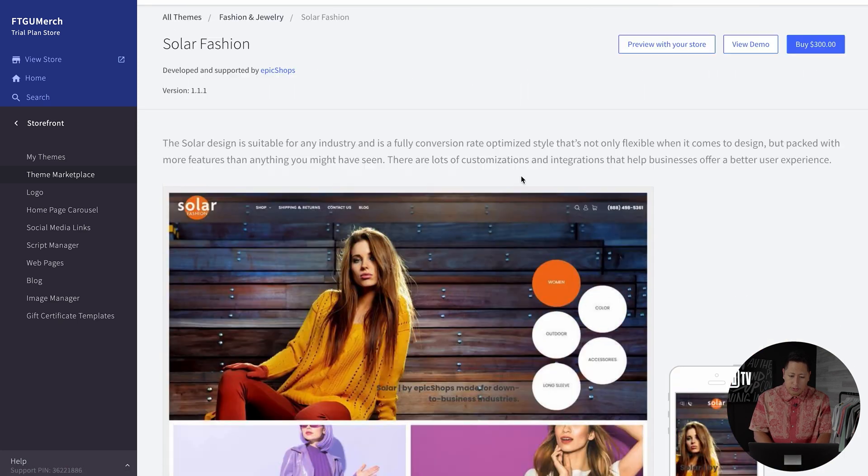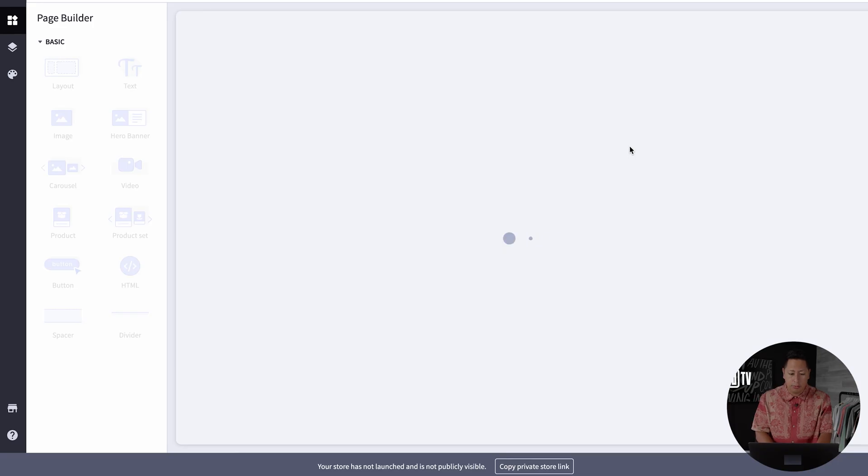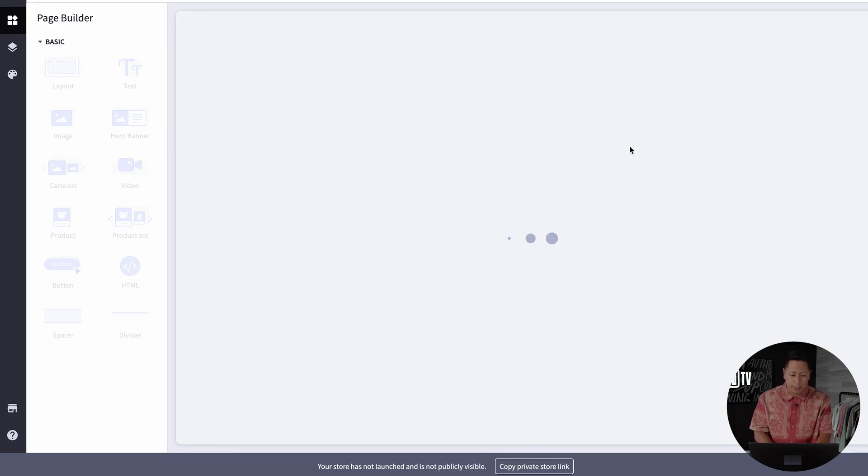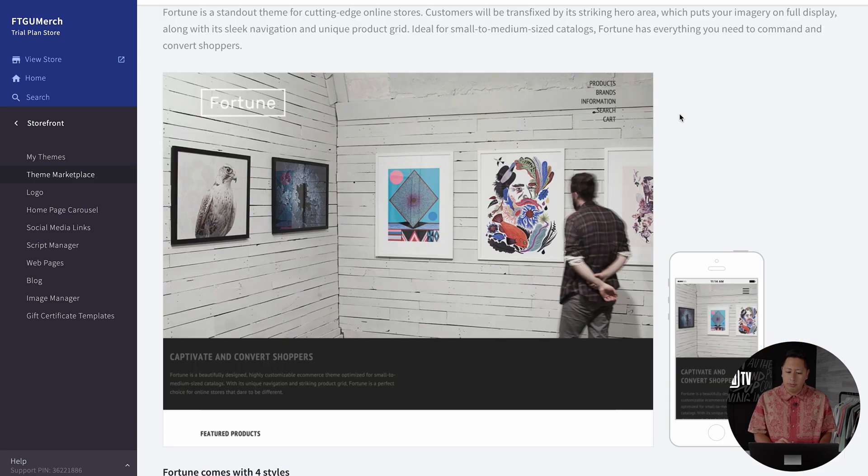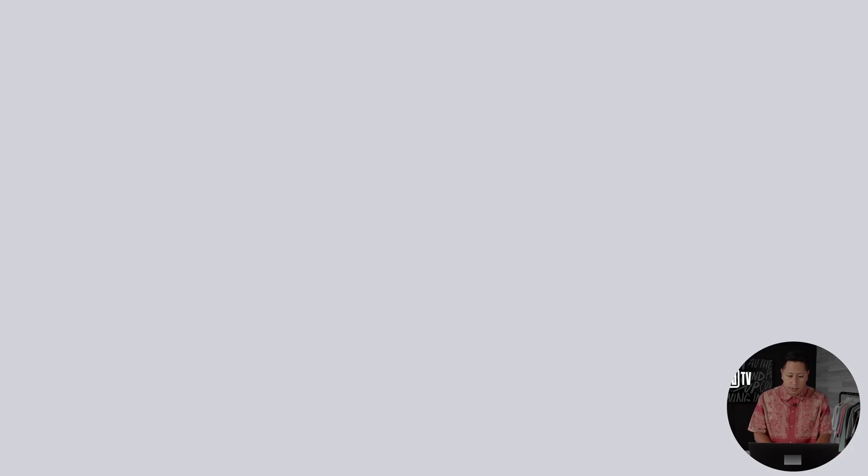You can also do a mobile preview of those themes to ensure that it's going to work with your brand and product line. For the sake of this tutorial, we're going to go with the Fortune Contrast.